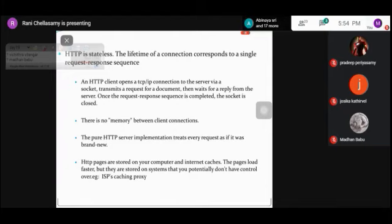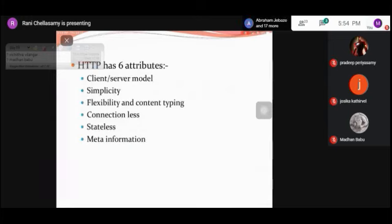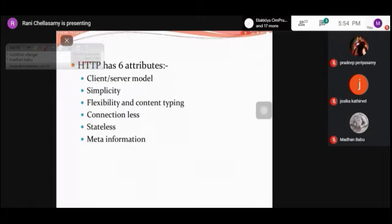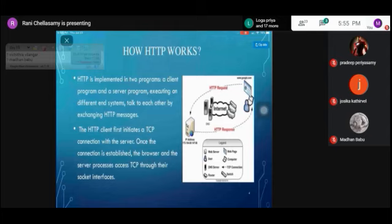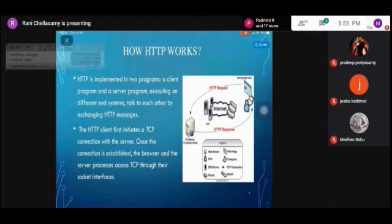HTTP protocol has several attributes: it is simple to implement, flexible, content-typed, connectionless, stateless, and contains meta information. HTTP is implemented by two programs: a client program and a server program, executing on two different end systems. These two systems communicate by exchanging HTTP request messages and HTTP response messages.